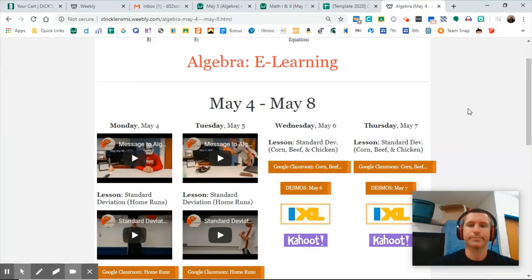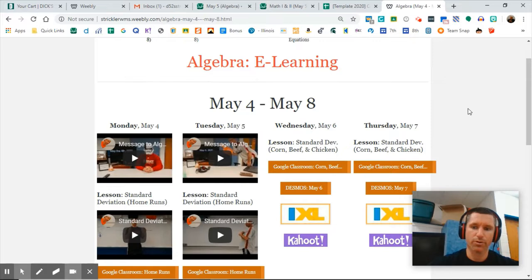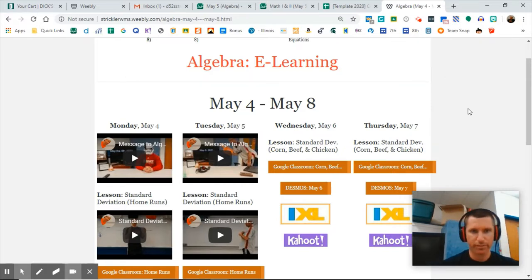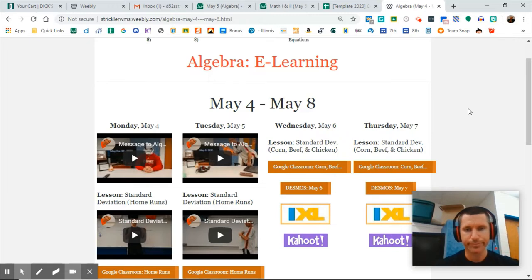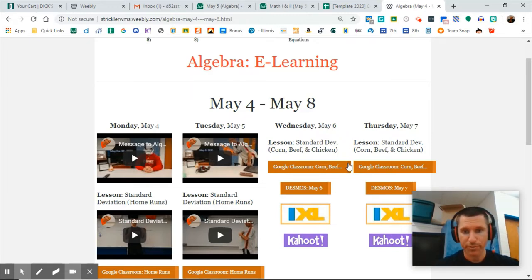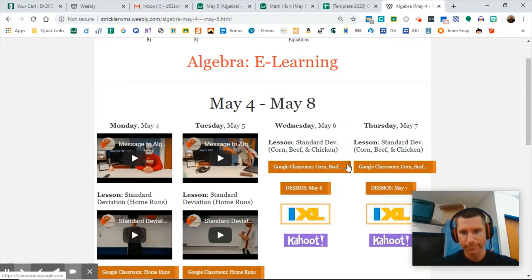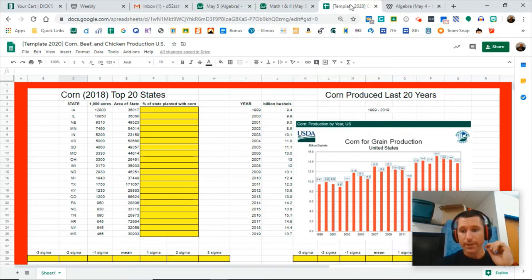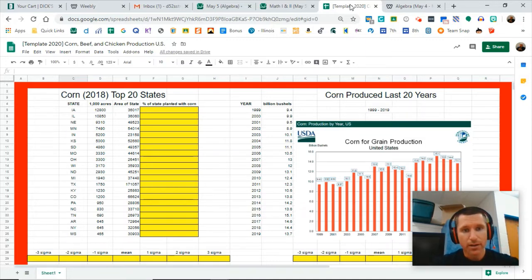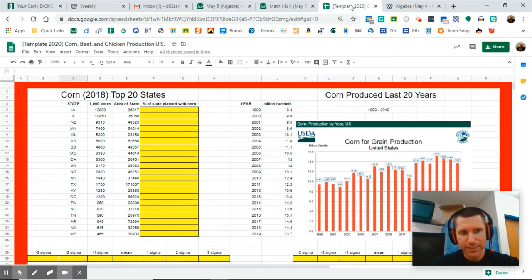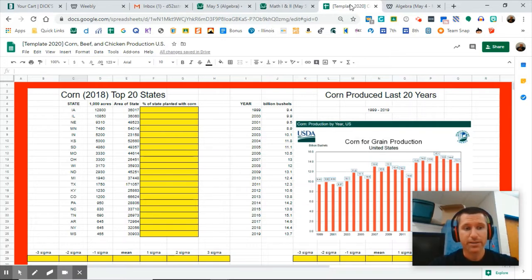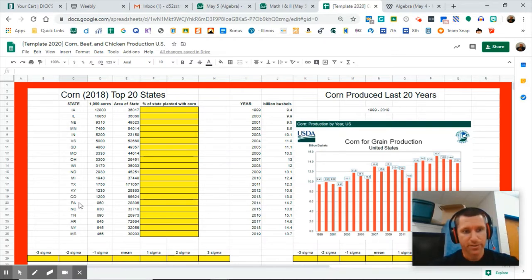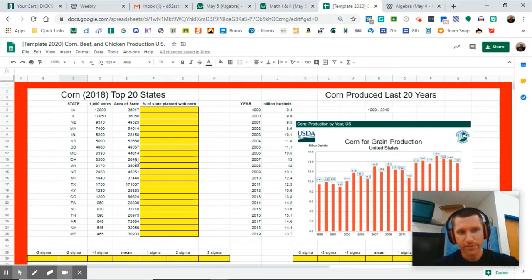Hey y'all, let's talk about corn. Tomorrow we'll talk about beef, next week we'll talk about chicken. Today, talk about corn. So go to Google Classroom, open up the new spreadsheet entitled Corn, Beef, and Chicken. I have here laid out for you the top 20 states in corn producing states in the country, and that is by number of acres that they plant for corn designated for corn.